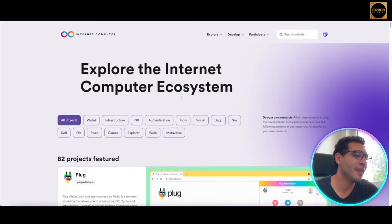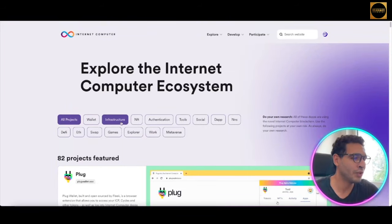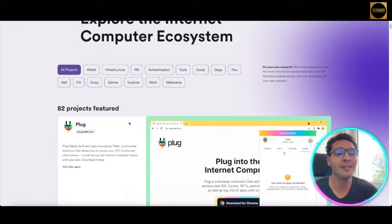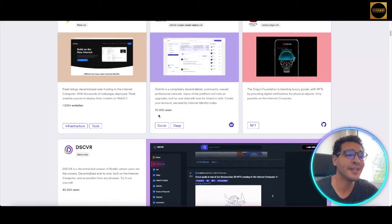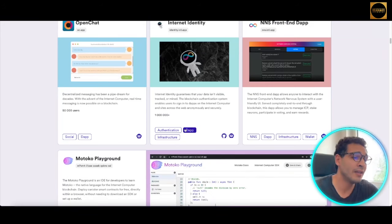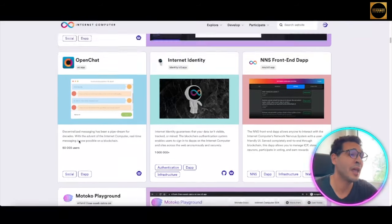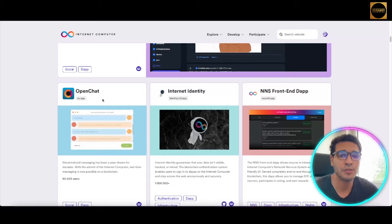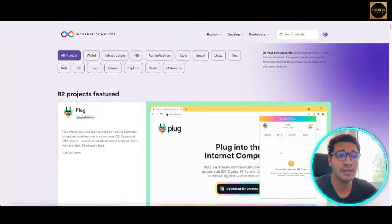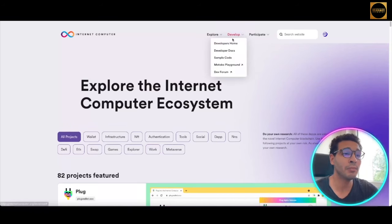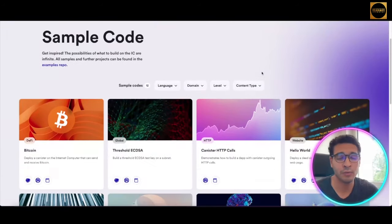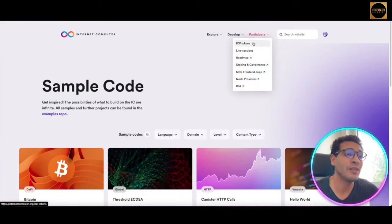Let's go to the ecosystem. It consists of wallets, infrastructure, NFT, authentication tools, social, DeFi apps, NNS, DeFi, Ethereum swaps, games, and more — all in the protocol. You can scroll down and see what protocols are available, classified by type: app, authentication, infrastructure, or social. For example, there's OpenChat as a decentralized social app. If you're a developer, you can also access developer resources and sample code for Bitcoin and other use cases.